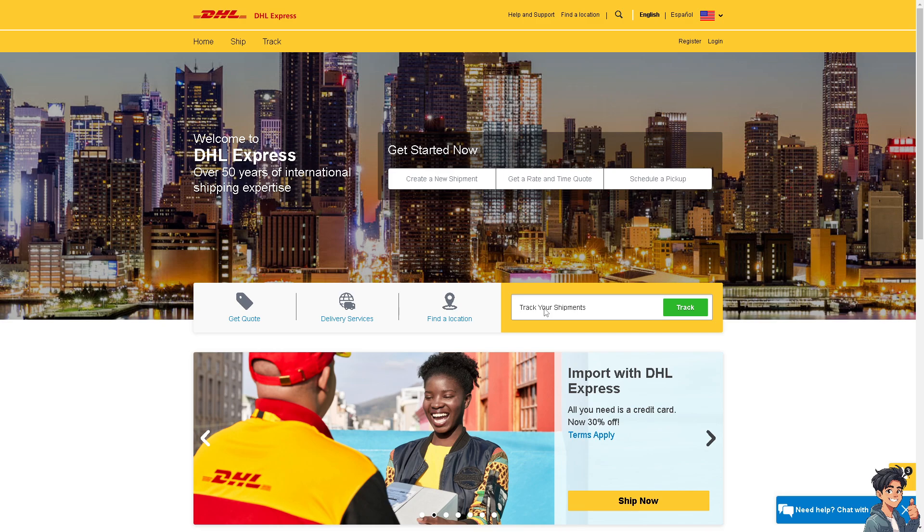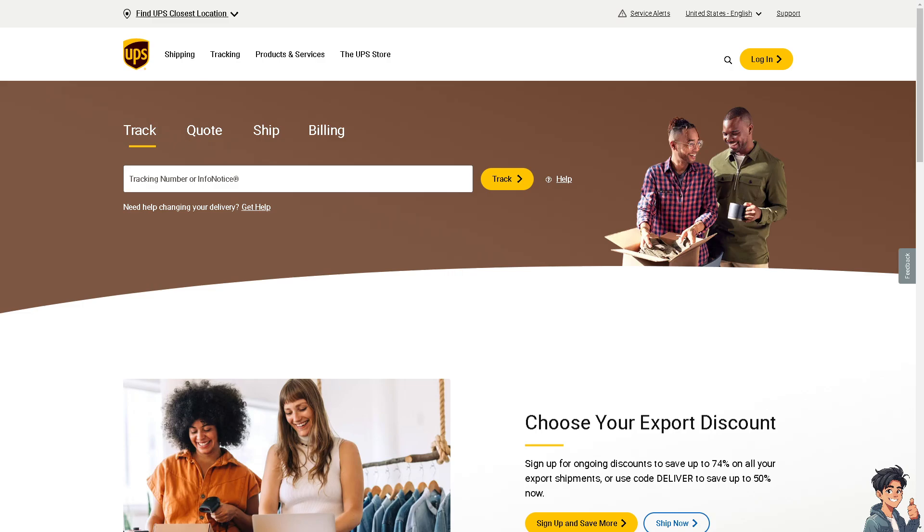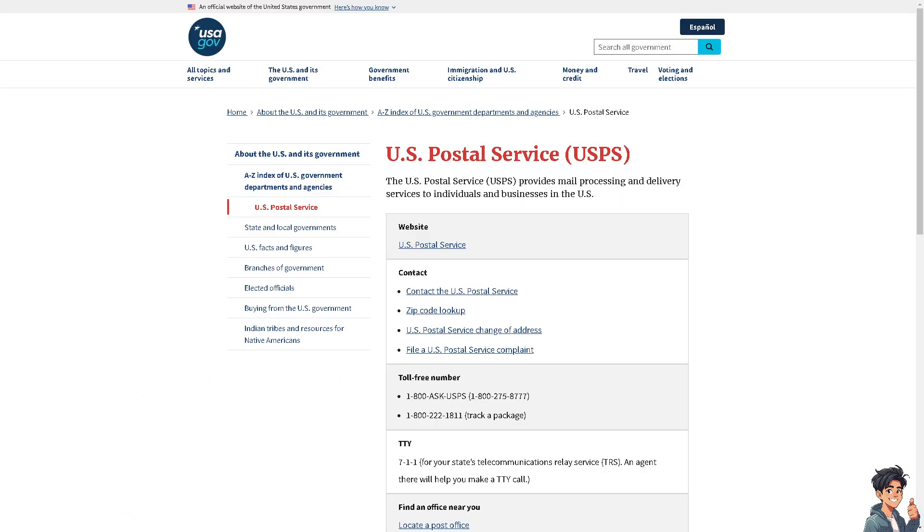You can simply track your shipments with the platform. Or you can navigate to UPS international package tracking. Like with DHL, just put in the tracking number or info notice and click on the track button to see where it is.